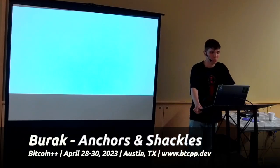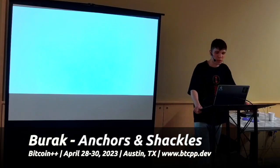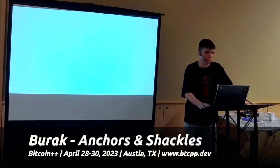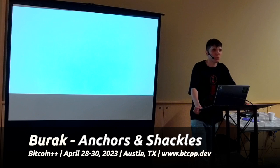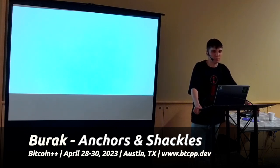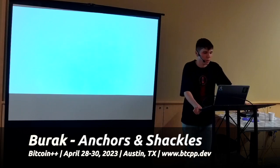Hey guys, my name is Burak. Today I'll be talking about something I've been working on over the past six months or so. To give a bit of background, I started first in a big block sort of camp, then got introduced later to liquid, did some Covenant R&D on liquid for about two years, and now I'm recently exploring the Lightning space for about a year.